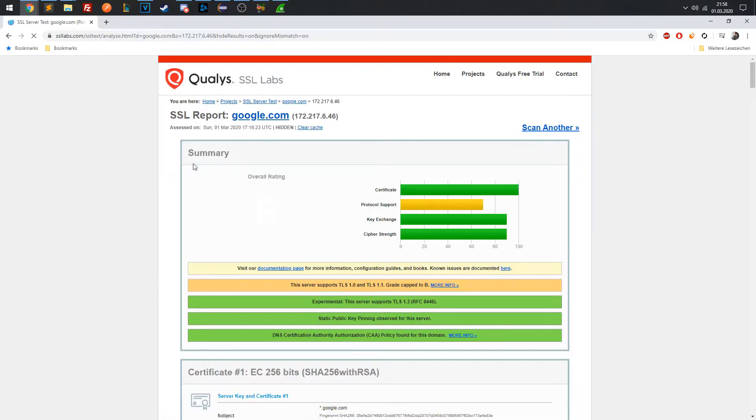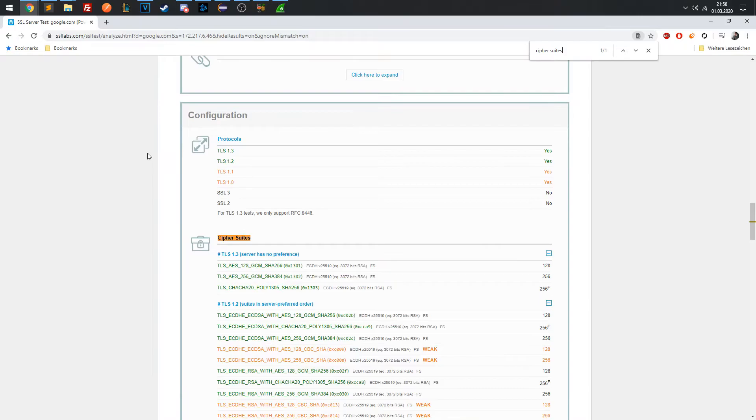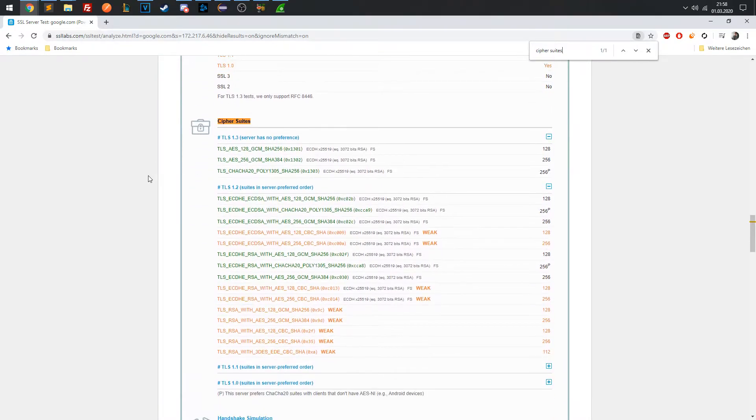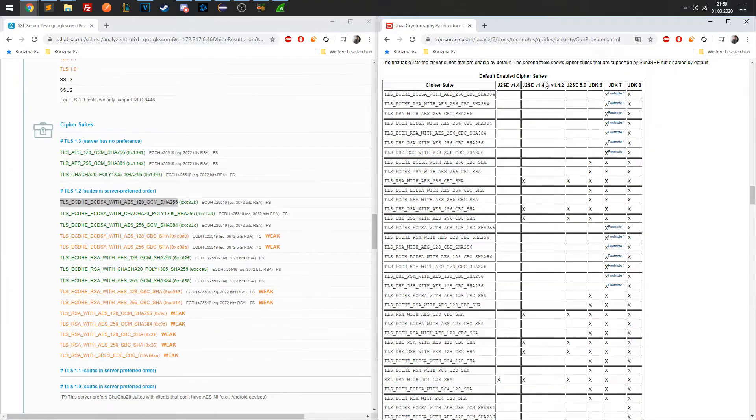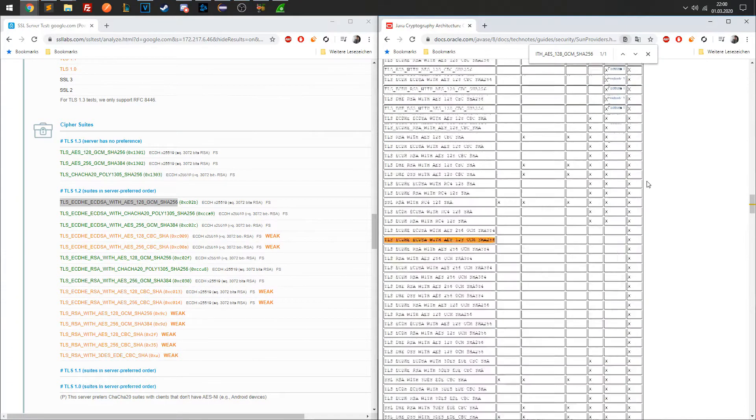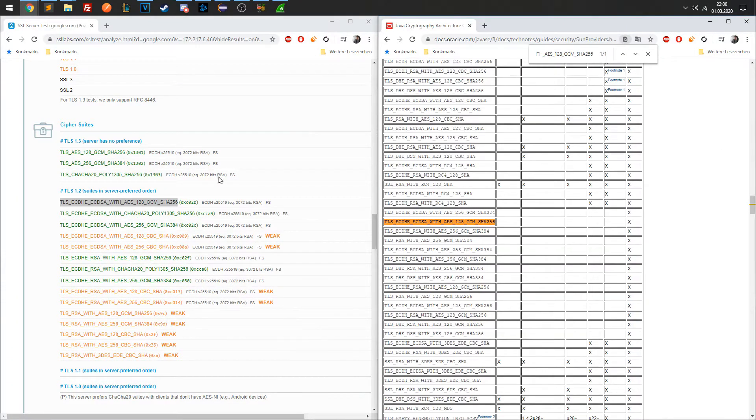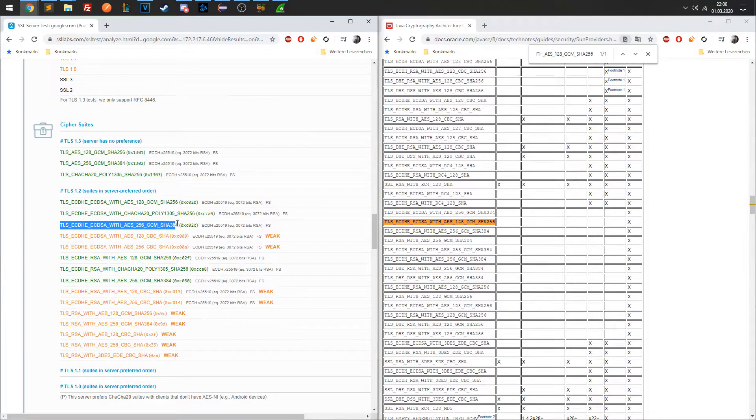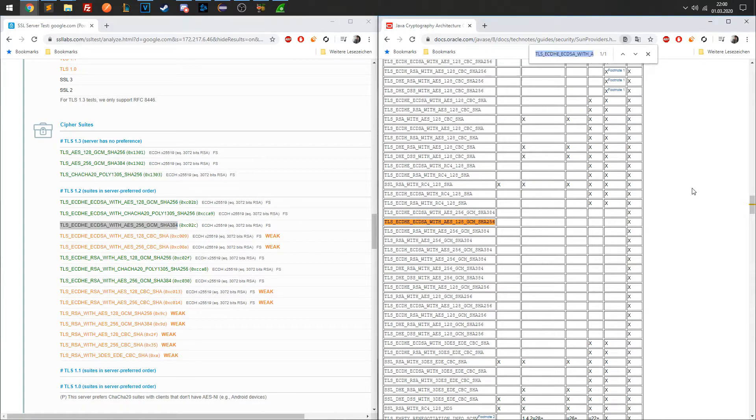For instance, we see that google.com supports these Cipher Suites. Remember that our client supports these Cipher Suites. So with that information, you see that the server considers the client's Cipher Suites from the client hello packet to then determine the first suite that is also included in the service list.